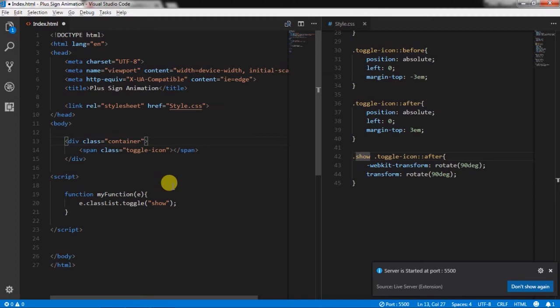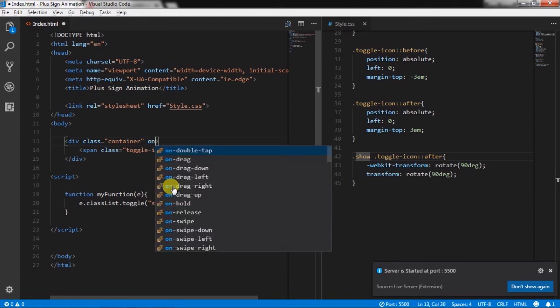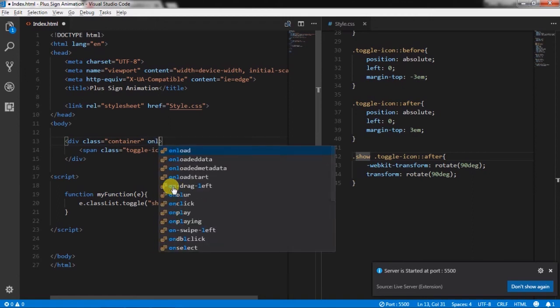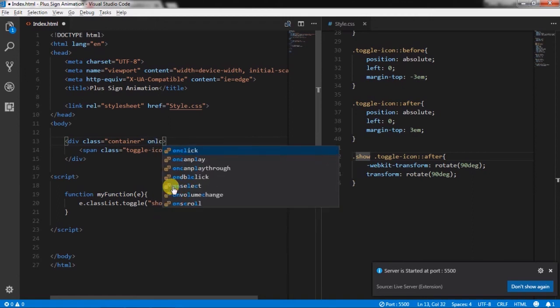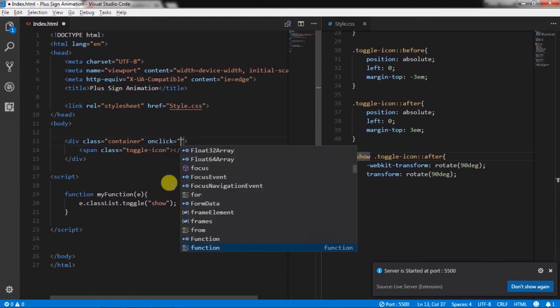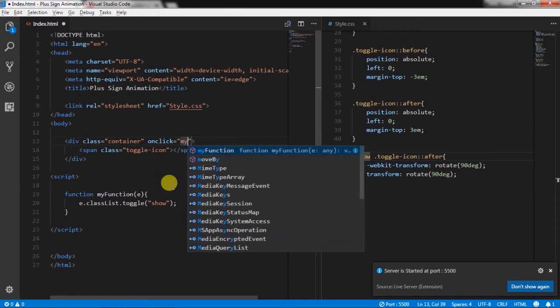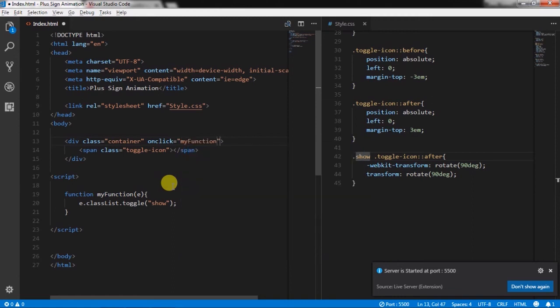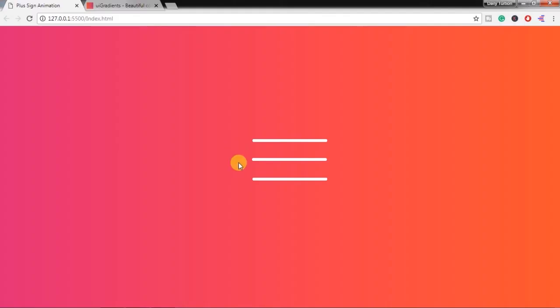Using toggle method we just add some class when we click on the element and remove the class when we click on the element again. Now here I am just calling the onclick event and specify myFunction with this keyword. So when you click on the toggle icon this will rotate 90 degrees like this.